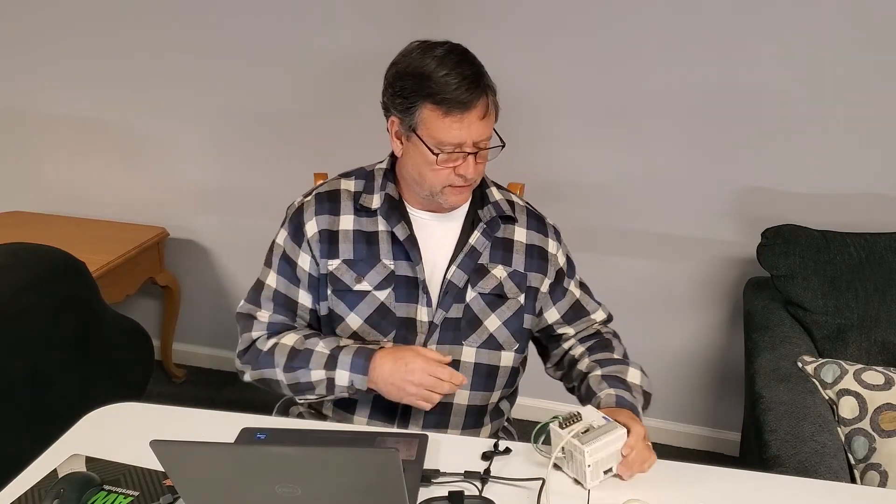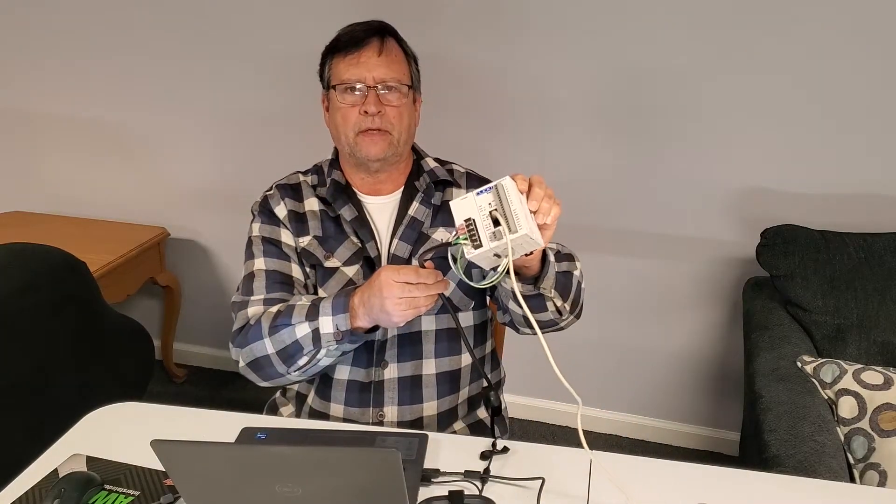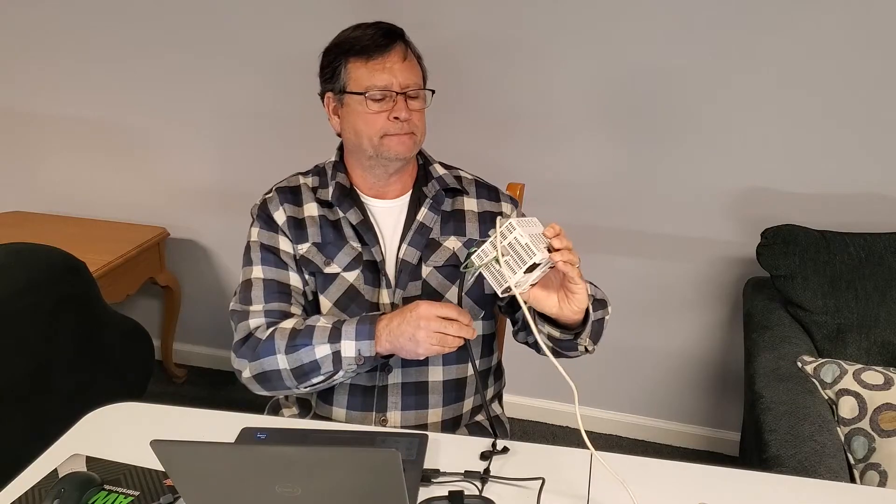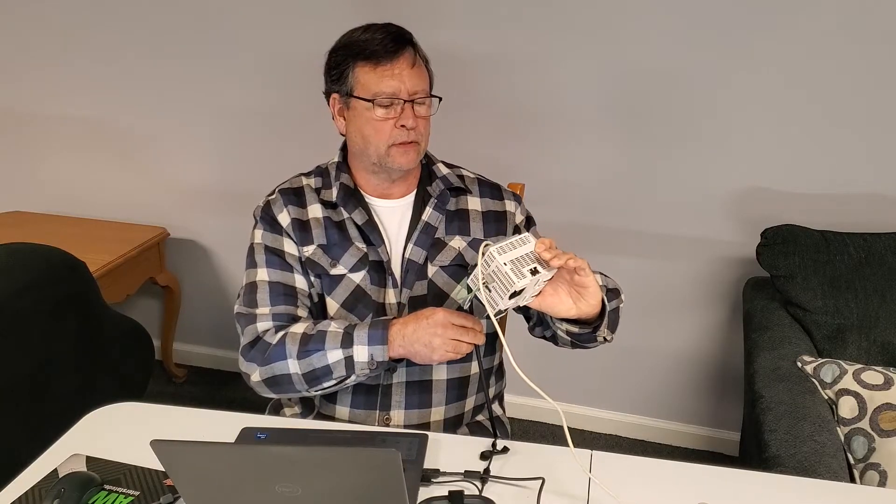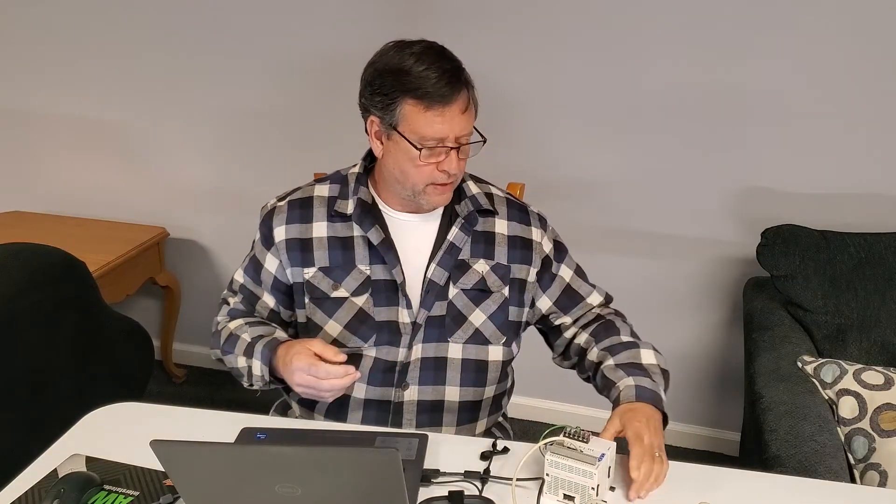Alright, let's get started right from where we left off on the last video. You can see we still have the same PLC, it's powered up, it's connected, and it's turned on.